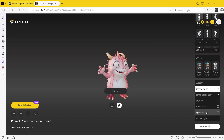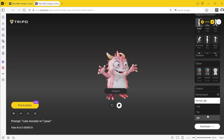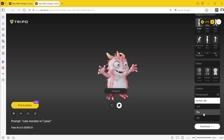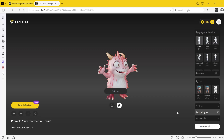We can also decide which format we want to export in. There are a range of different formats, and the one I would probably go with is FBX for Unity, game design, etc. You can then download. It only costs 10 credits to download but it does take quite a long time — you're looking at around four to five minutes before it downloads.